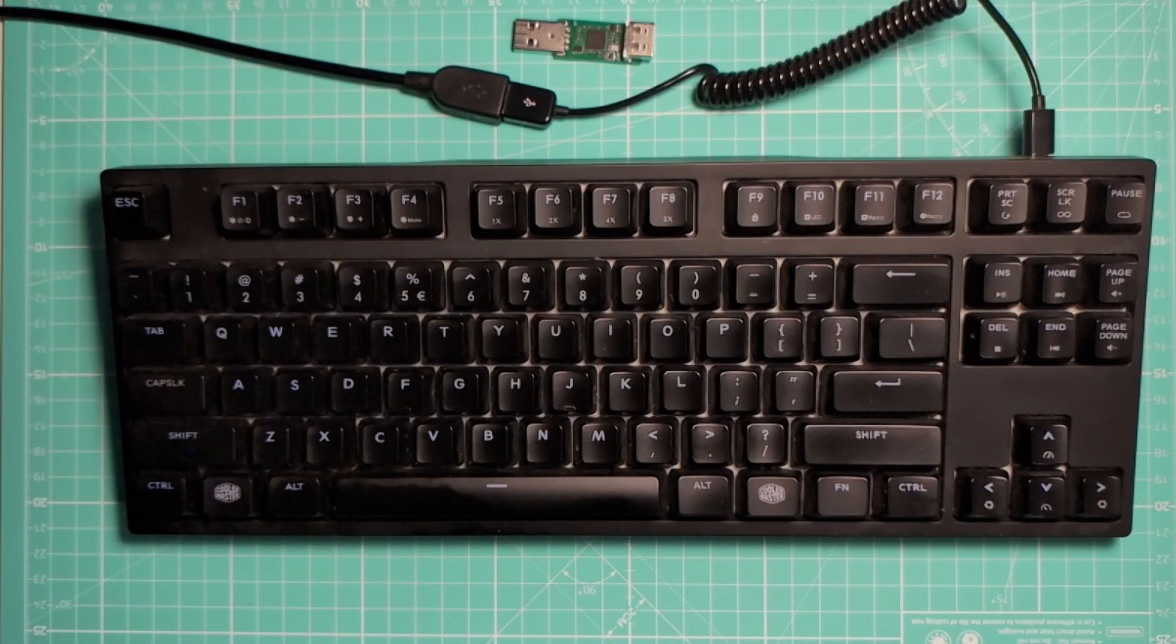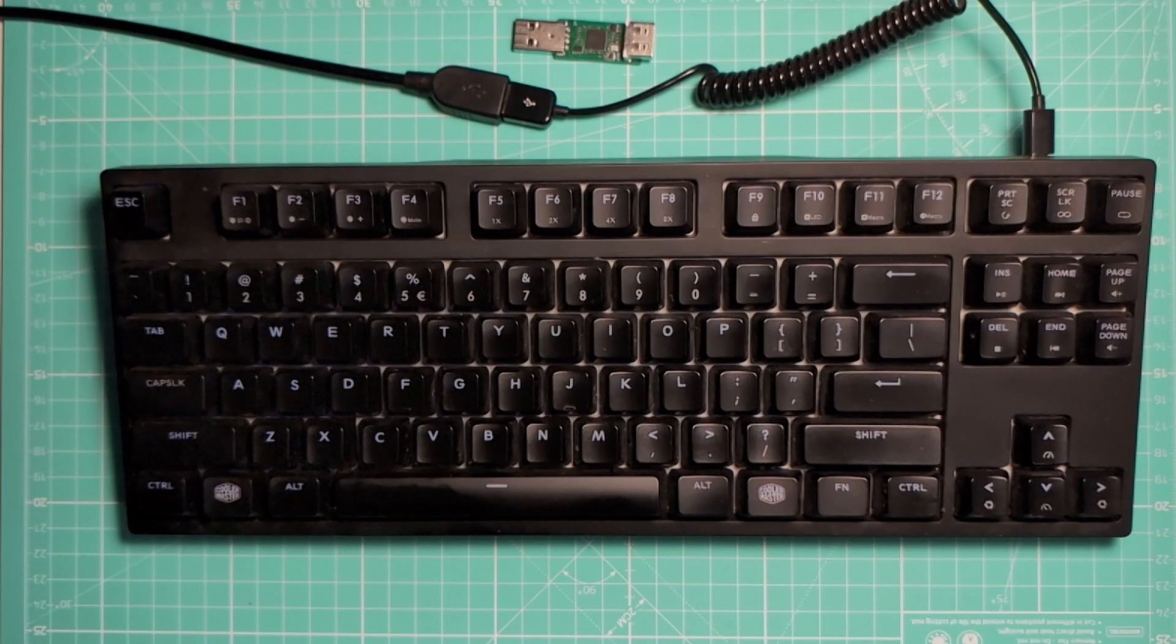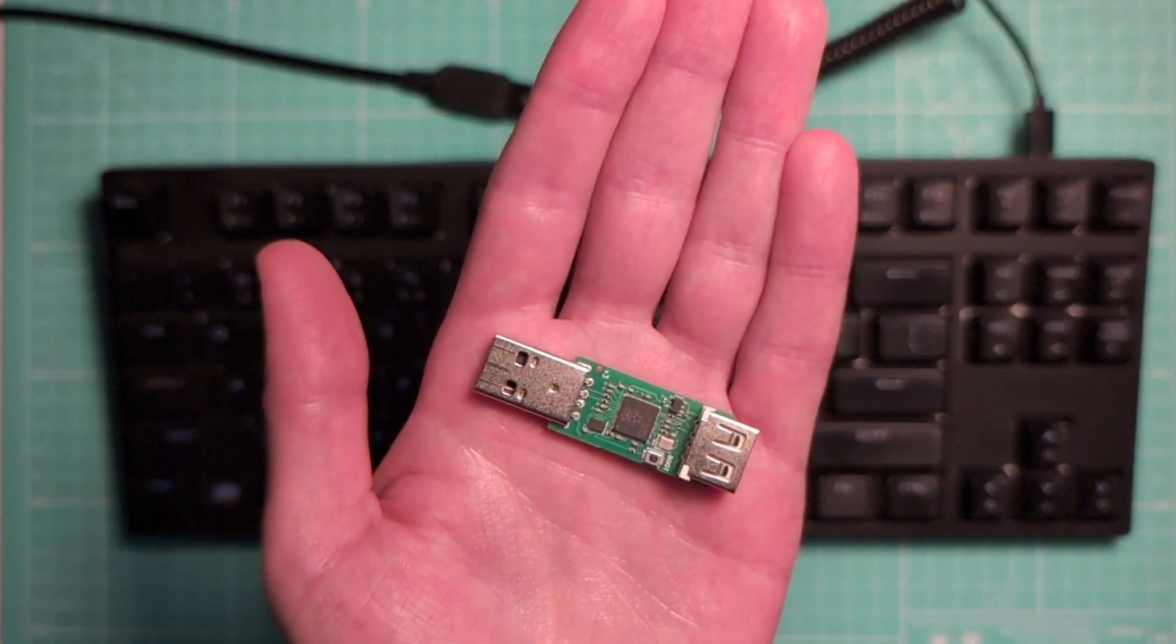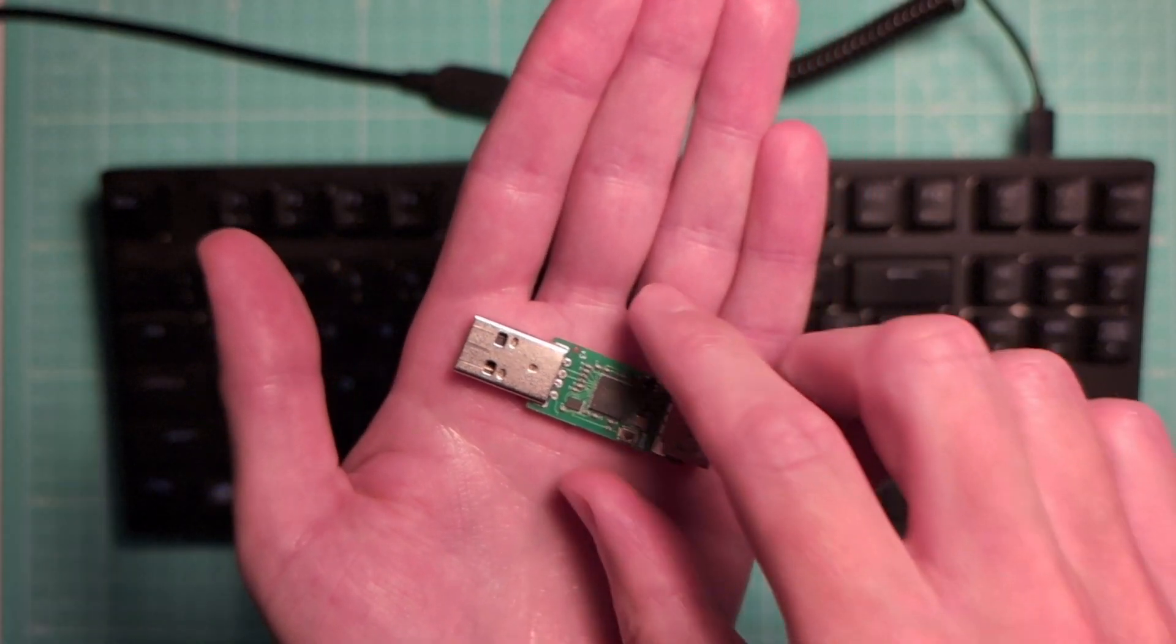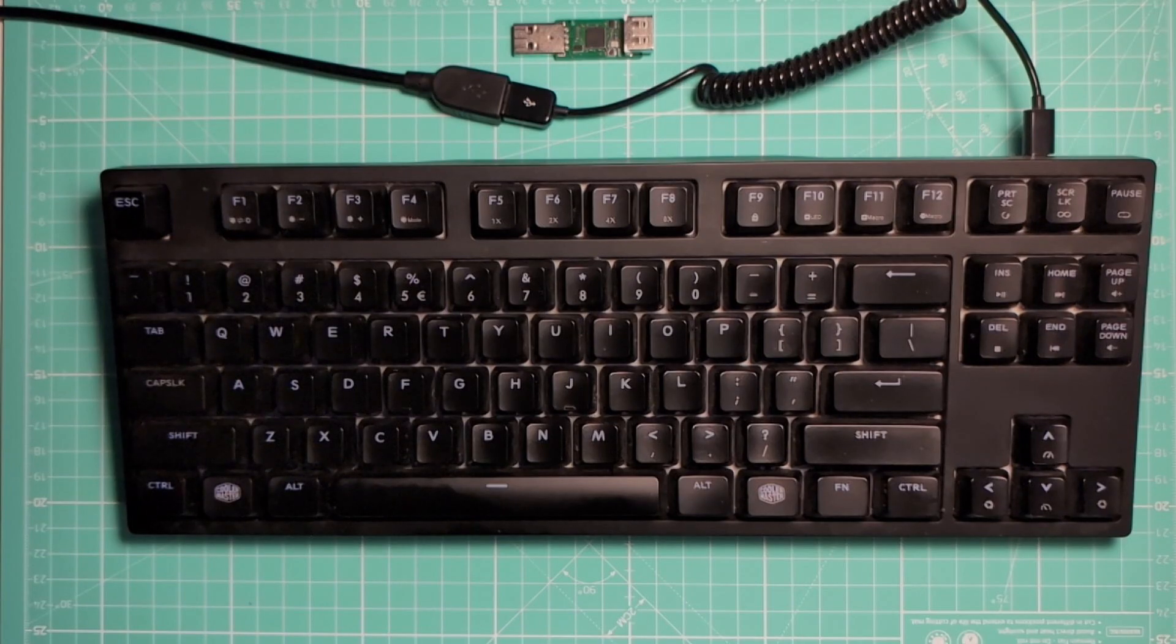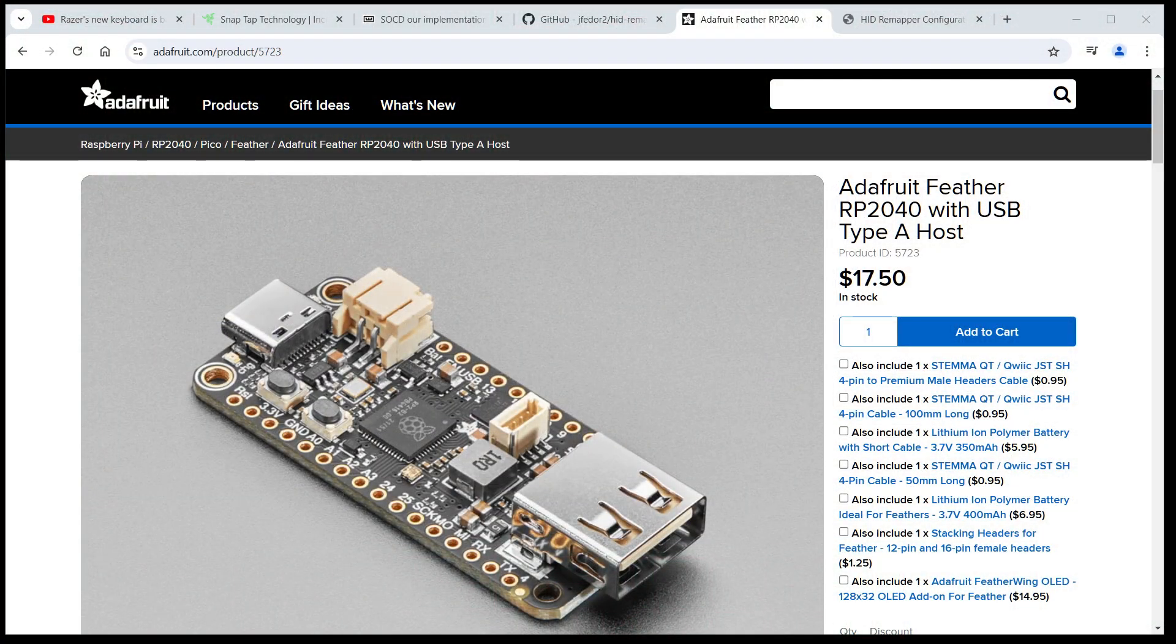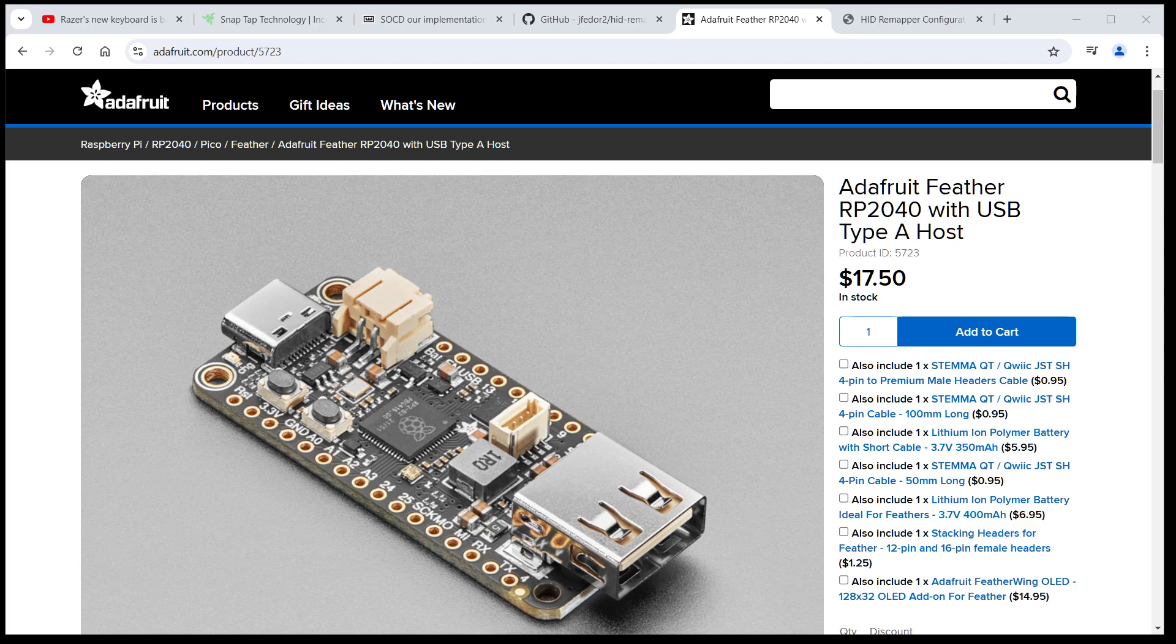HID Remapper comes in many shapes and sizes. Here I have a custom PCB, but it can also be made using a Raspberry Pi Pico, or you can just buy this ready-to-use board from Adafruit that looks like this.